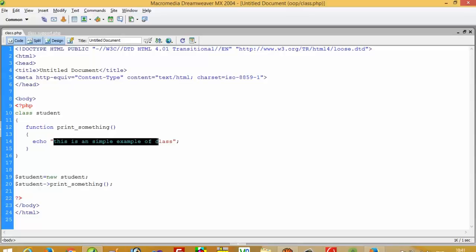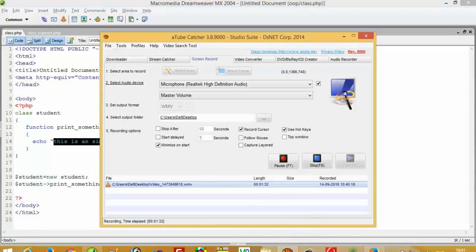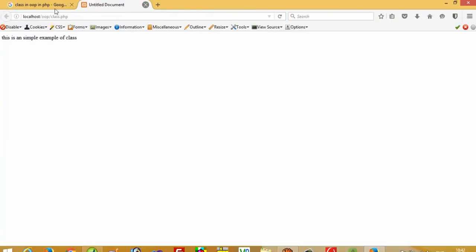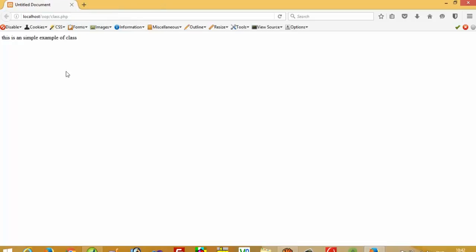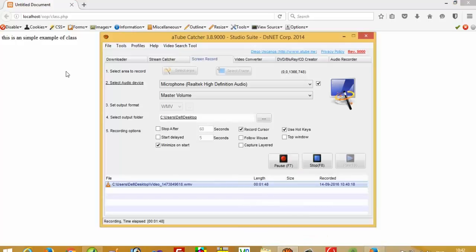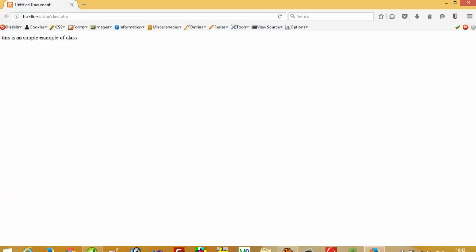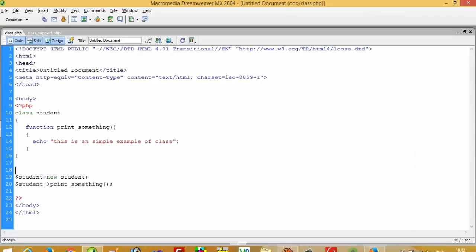Now I am going to run this and we will get the output in the browser. I took lots of examples from websites and chose the best one to show you. Now you can see here I get a simple output.